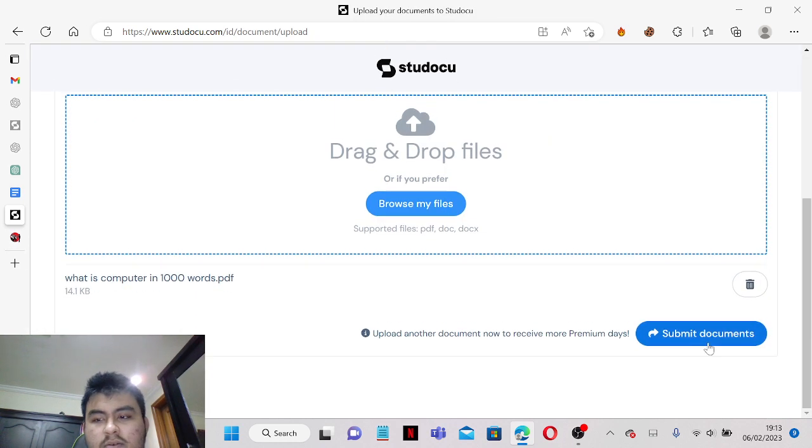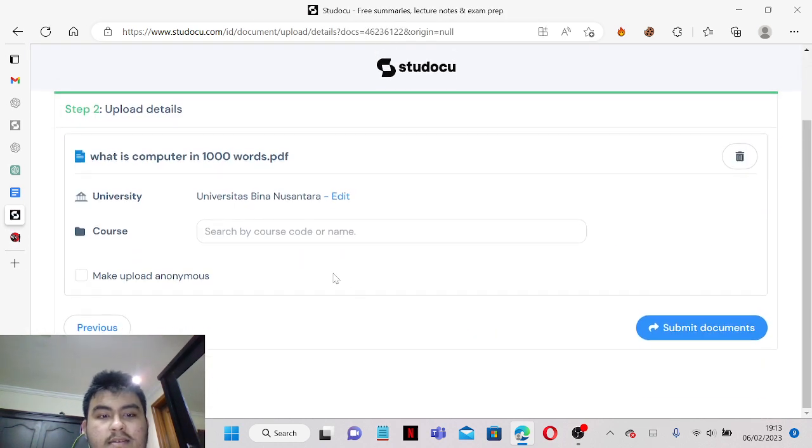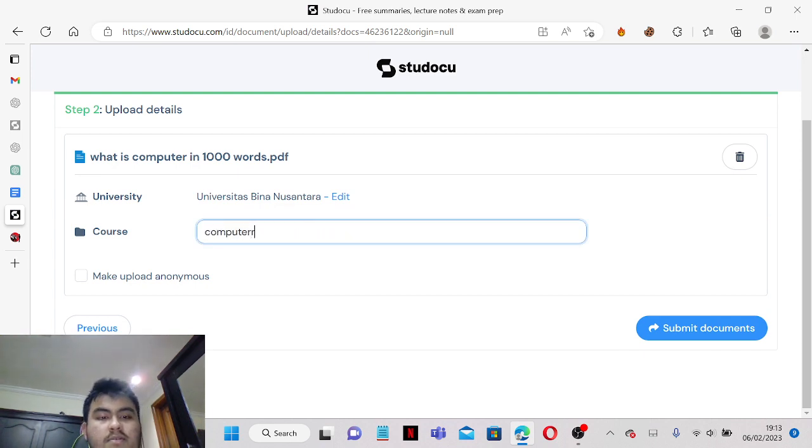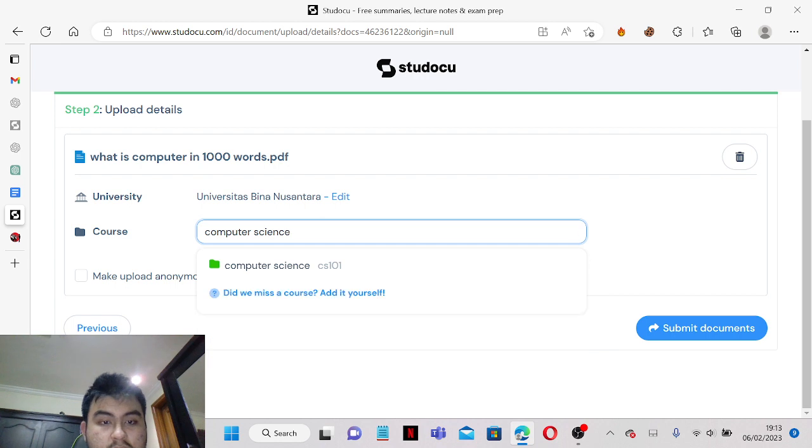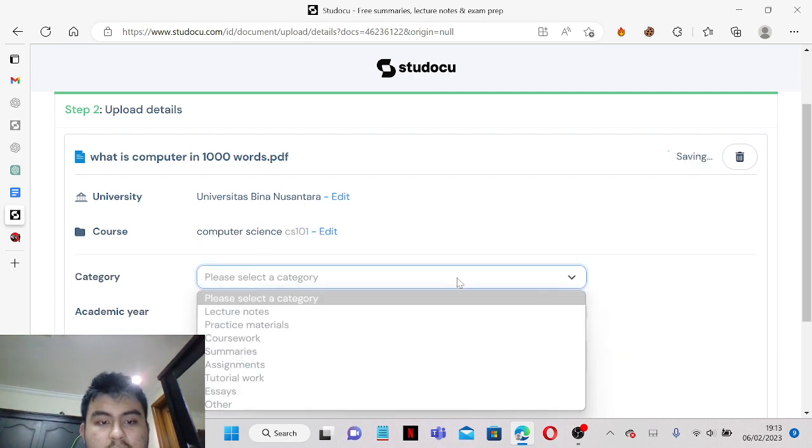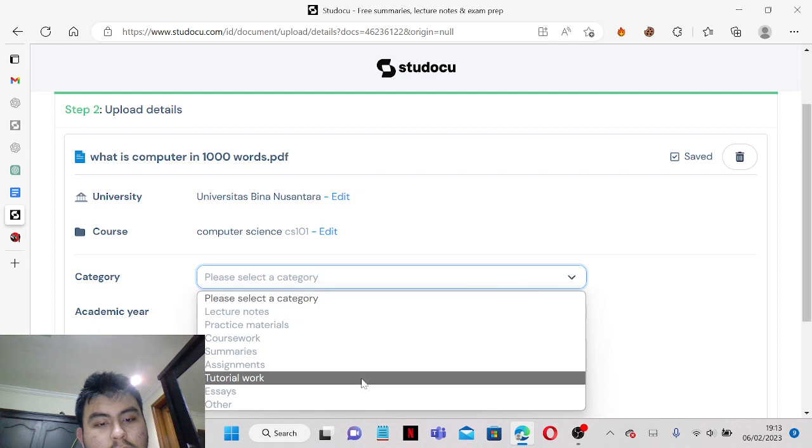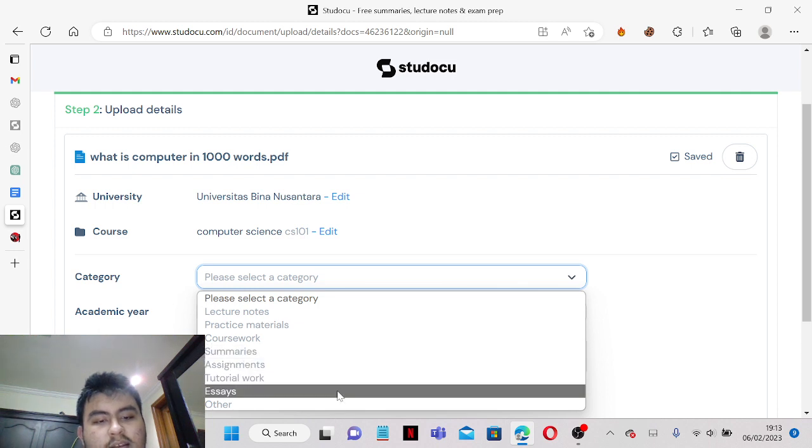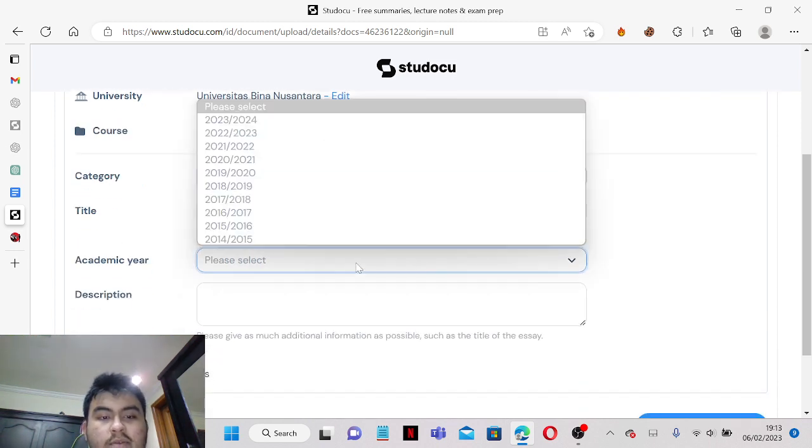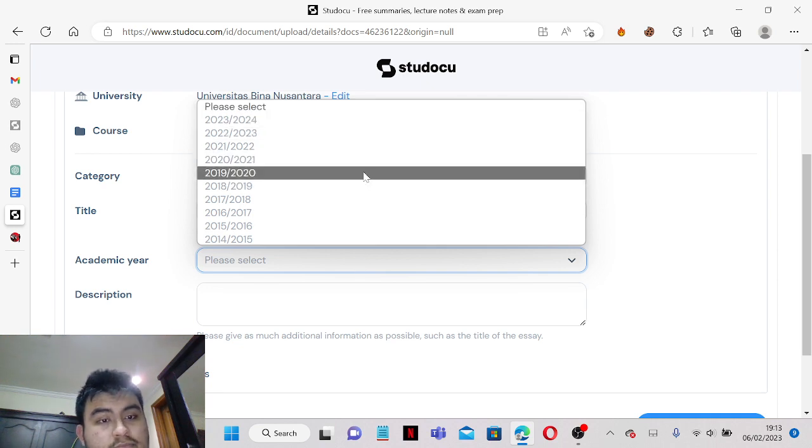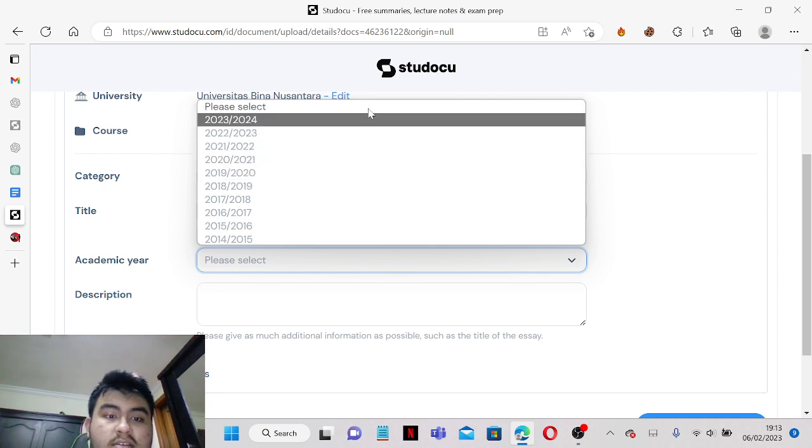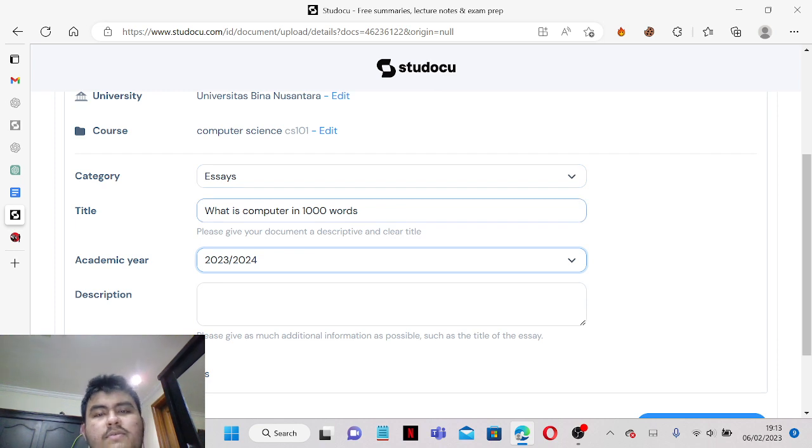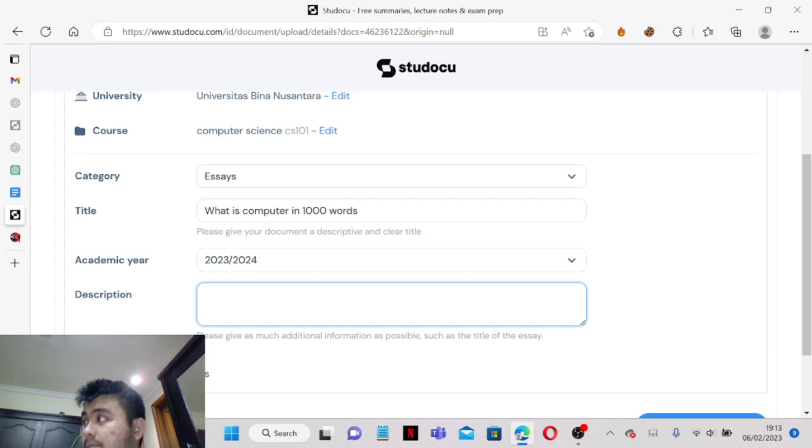Yeah now it's already done. Now let's go back here and course name, let's say it's Computer Science. And it's again essays because again with 1000 words.